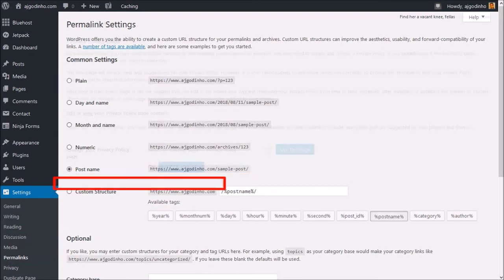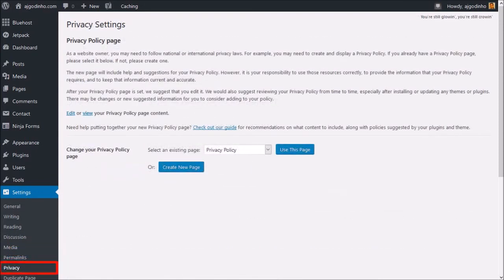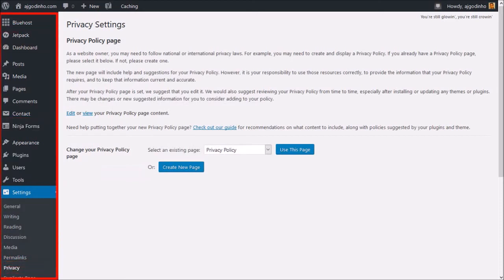Under Privacy Settings, you can set up your privacy policy. Some of these options in the sidebar will depend on the plugins that you install, but this is pretty much an overview of the WordPress back office.